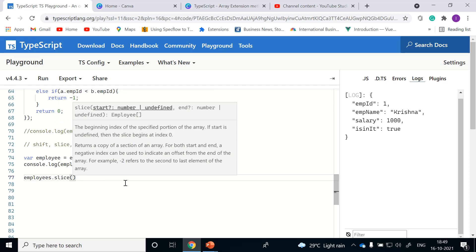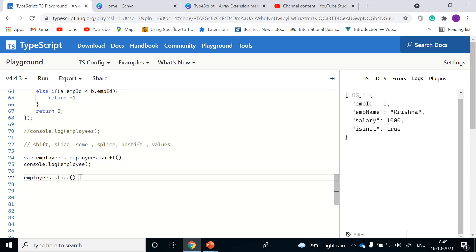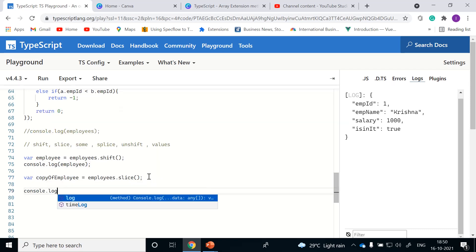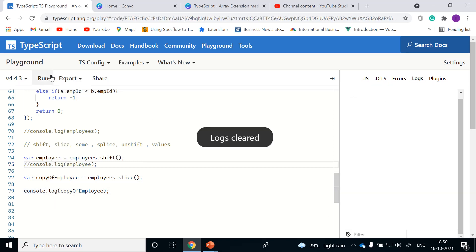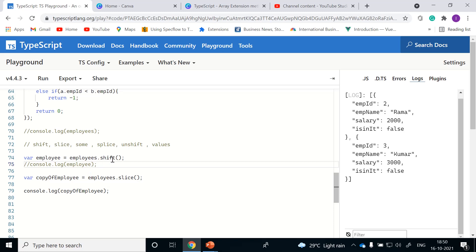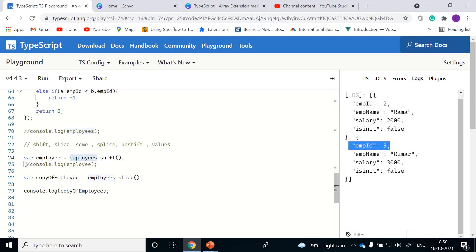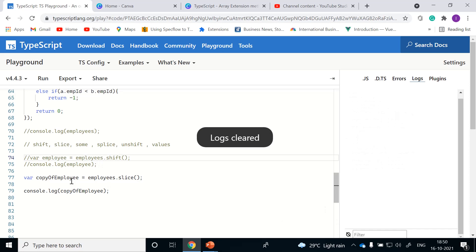Slice will return the copy of a section of the array. The start and end are both optional parameters. If you are not passing any starting or ending argument, it simply returns a full copy of the array. For example, let me assign this to a copy of employee. If we are not passing any parameters, it simply returns the whole copy of the employee object. Let me comment this, clear the log and run it.